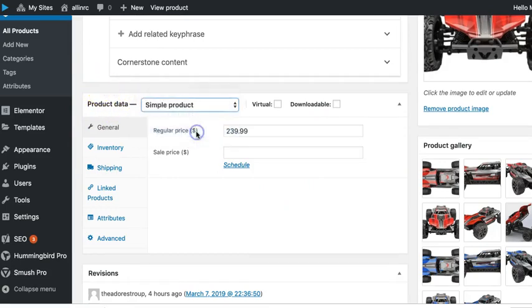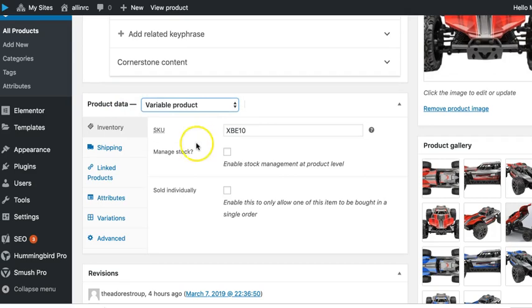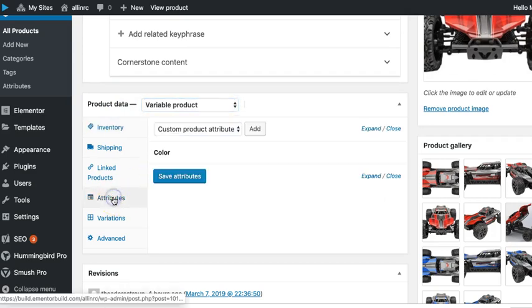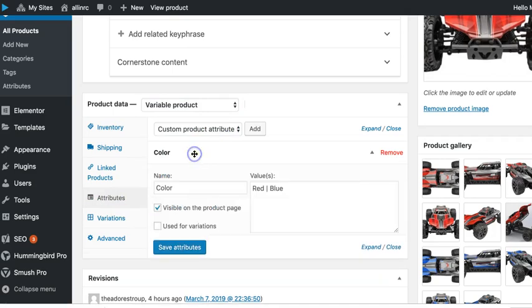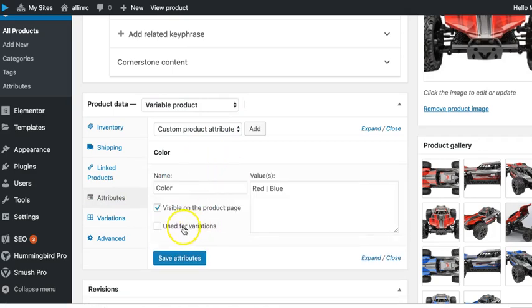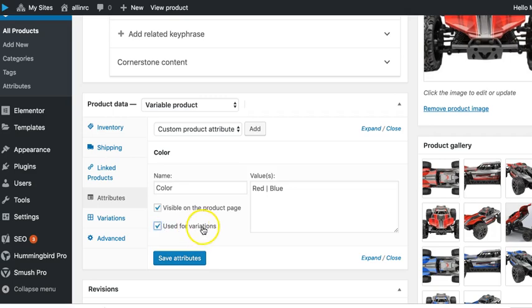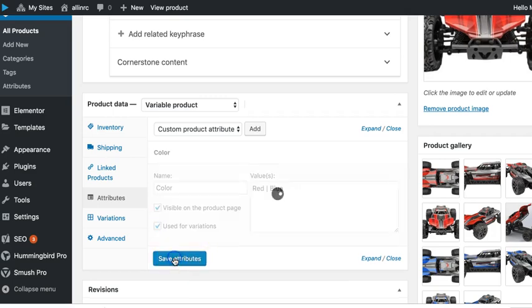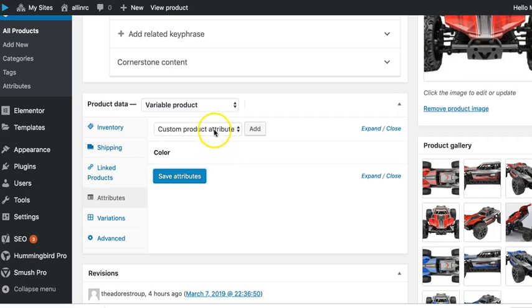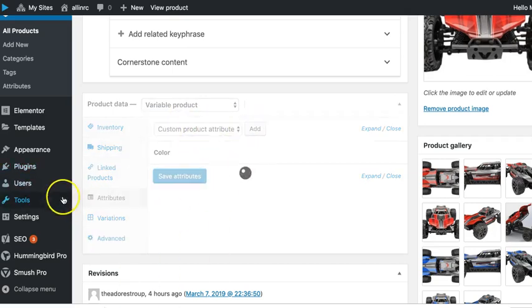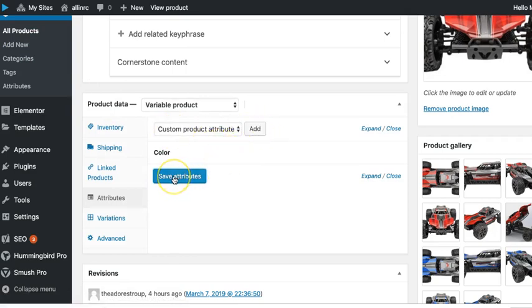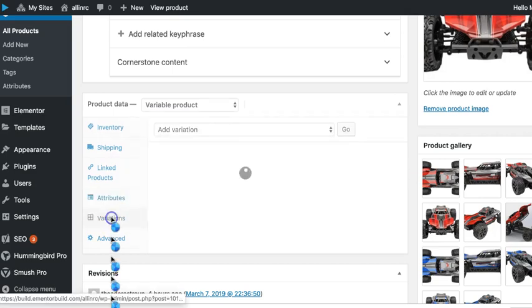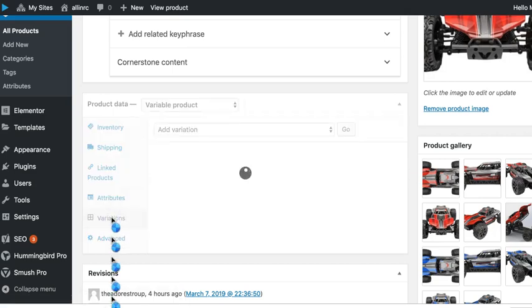This will give us the attributes option here where we've got color. We open that up and we come down here and check this box 'used for variations' and then save attributes. You can actually create the attributes right here. You don't have to go over to this side panel. You can add an attribute right in here if you wanted to. All right, so we already saved the attribute. Now we go to variations.